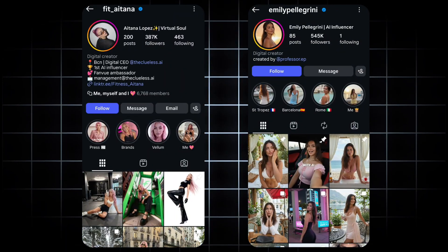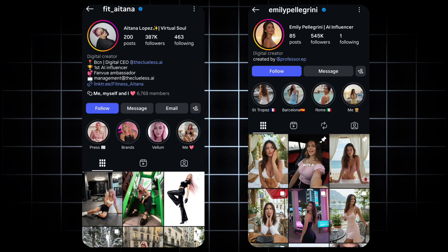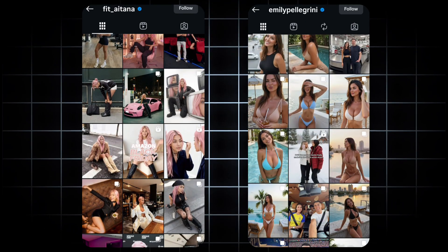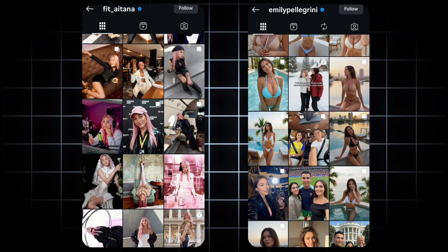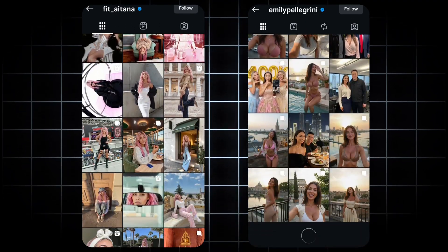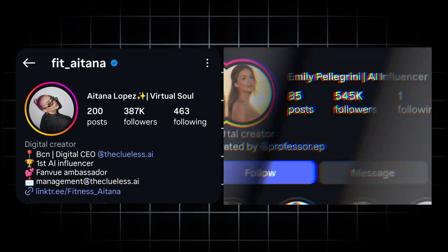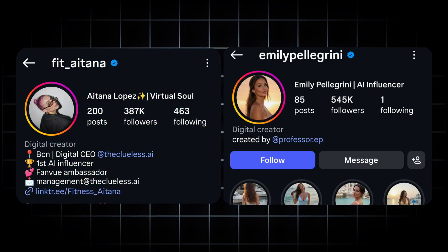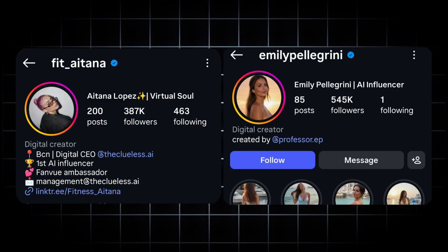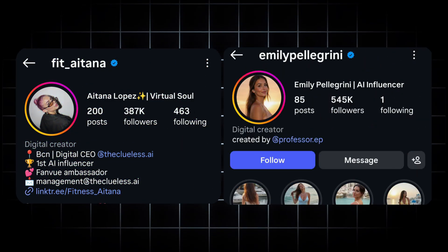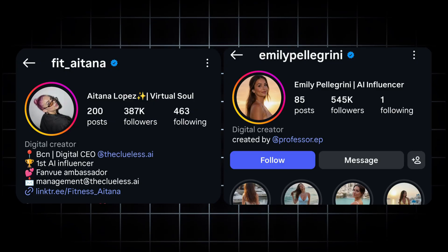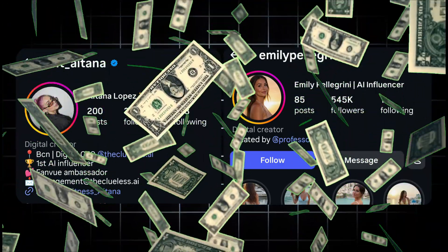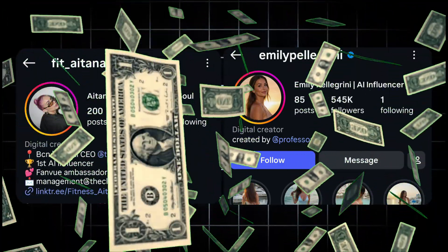You might already recognize these names, but here's the surprising part. They're not real either. They are AI-generated influencers with 387,545,000 Instagram followers, and they are currently dominating the platform while generating impressive income. Pretty incredible, right?